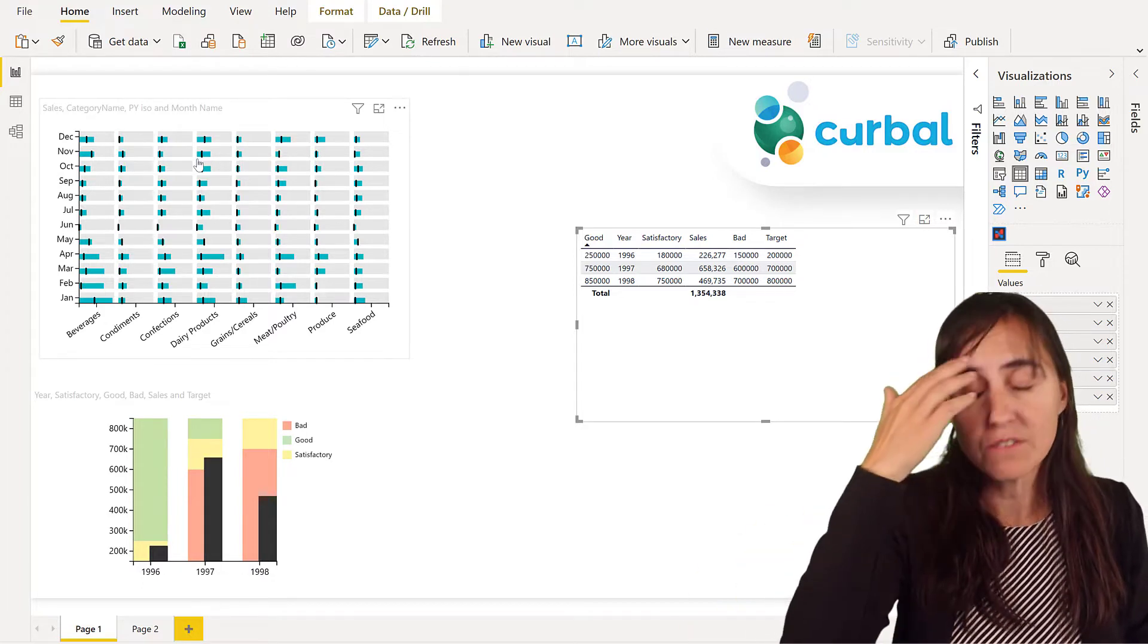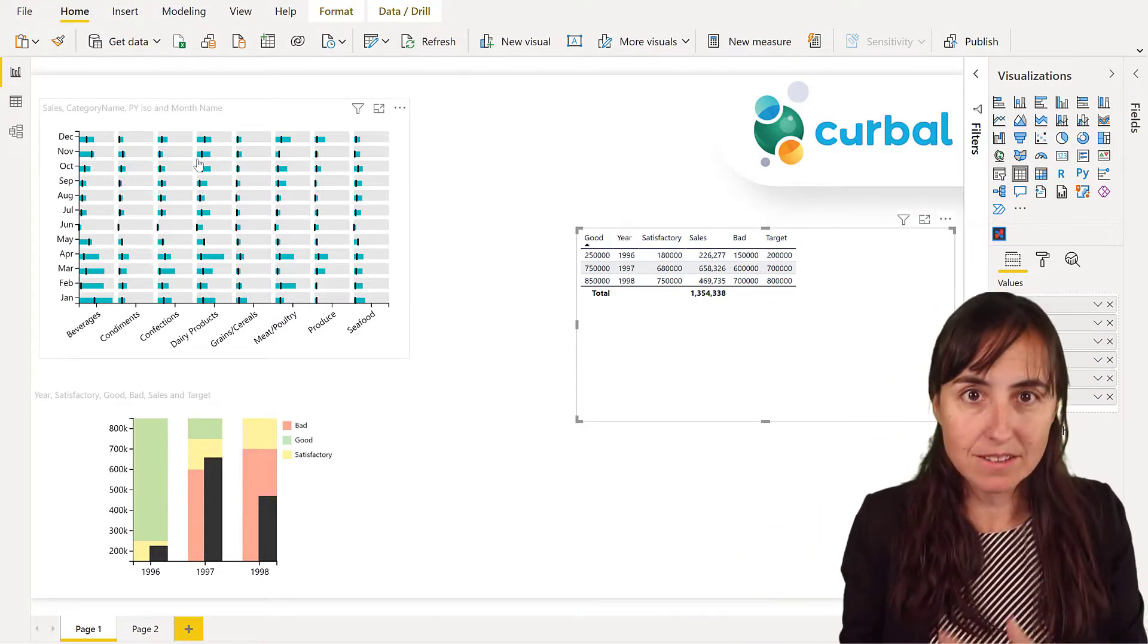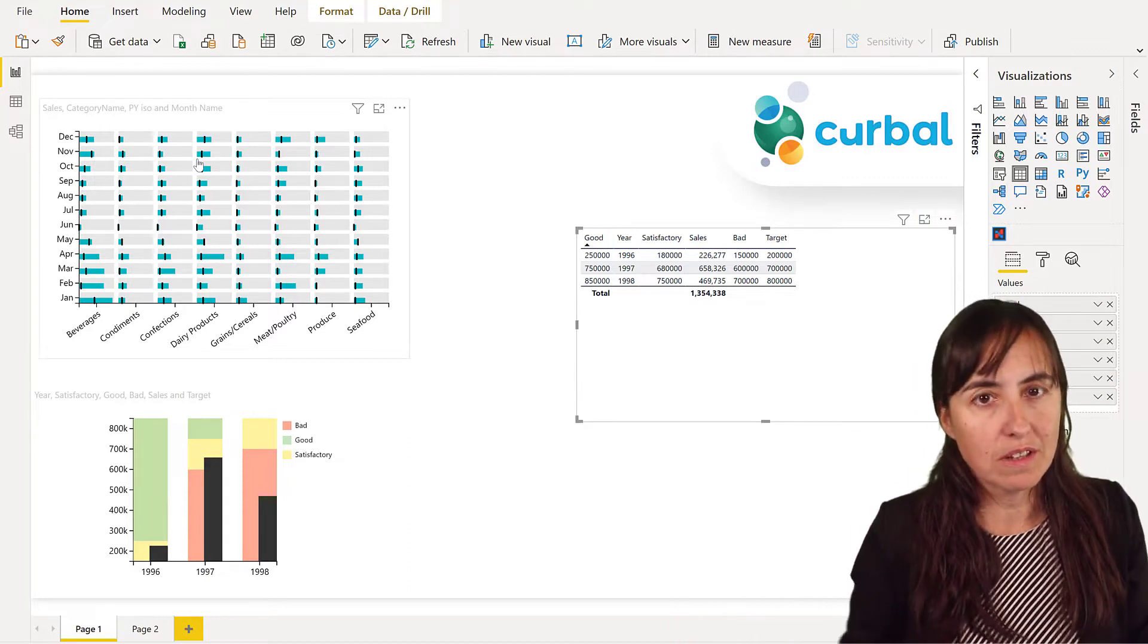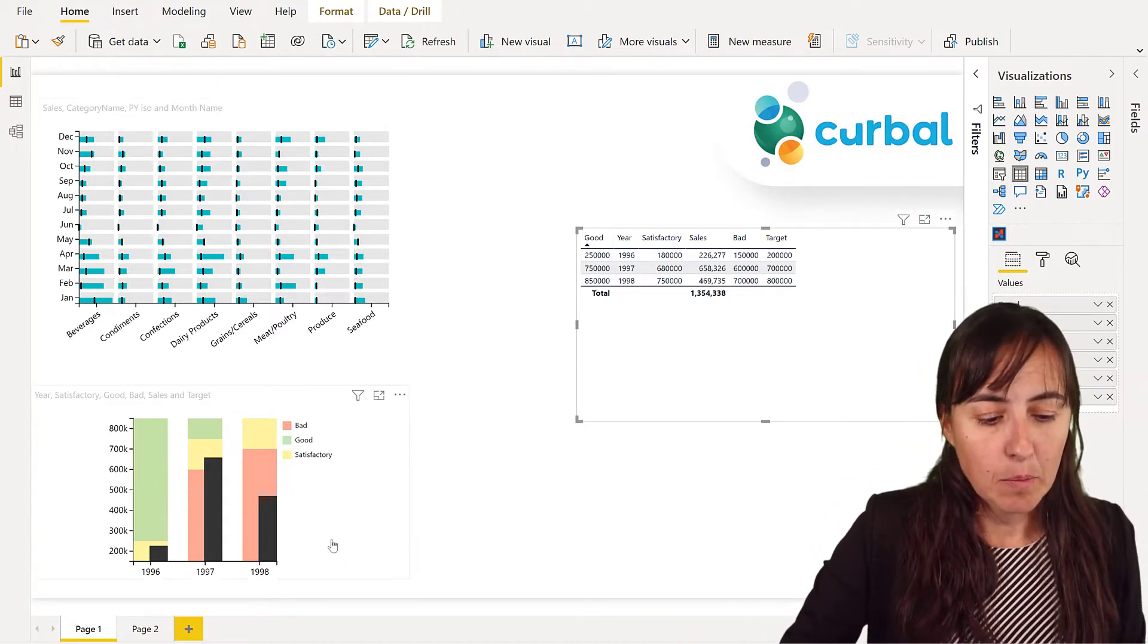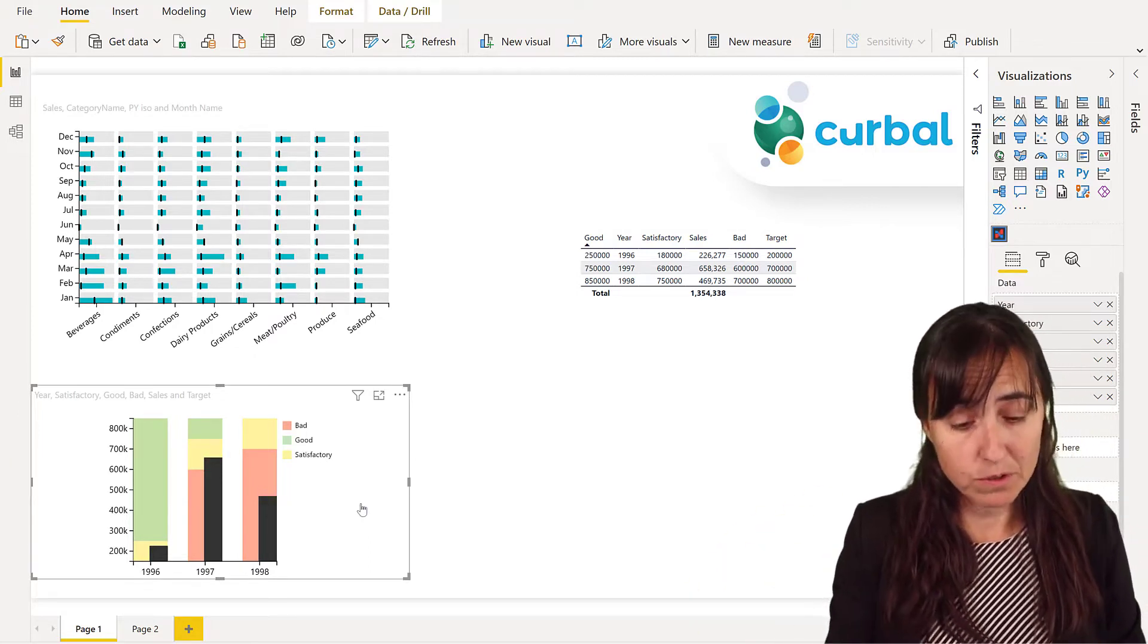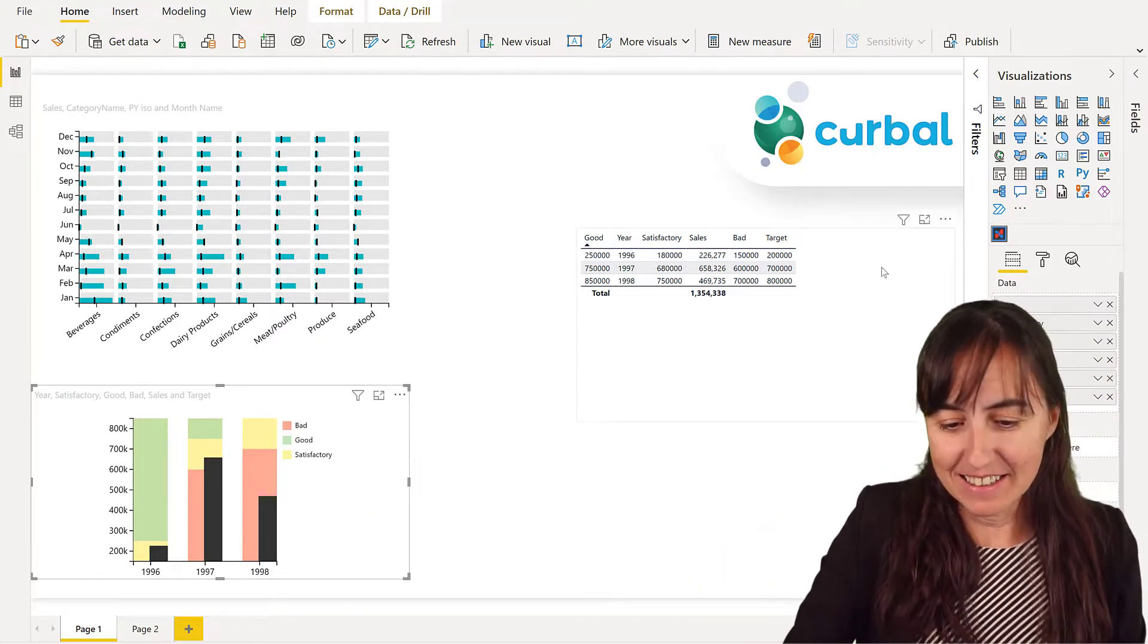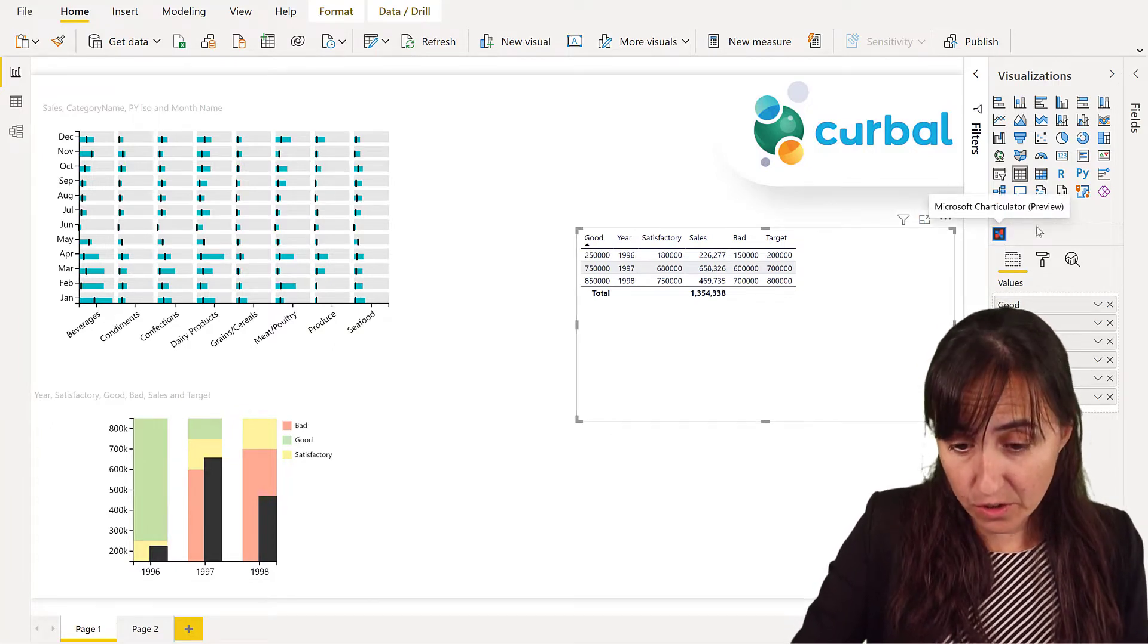But I have recreated it with the Northwind dataset. You're going to get these files, you will be able to practice on creating it because they don't show the dataset. So you will be able to do the same thing. But these, they don't show how to create, that's the one that we're going to do. Let's get started. Okay, first of all, you have to download Charticulator.